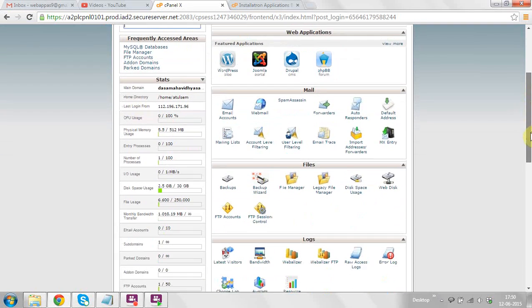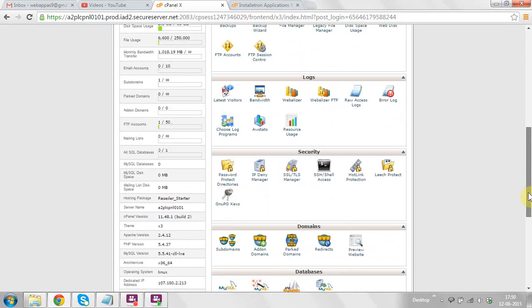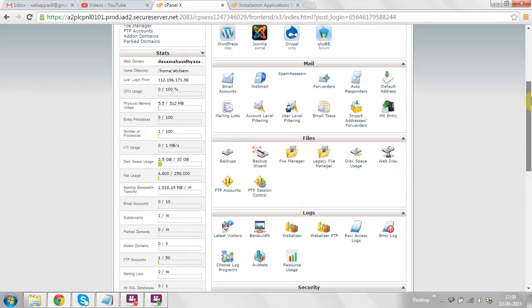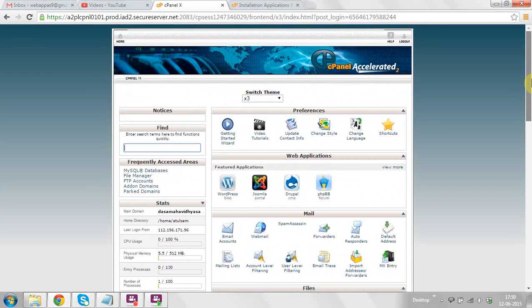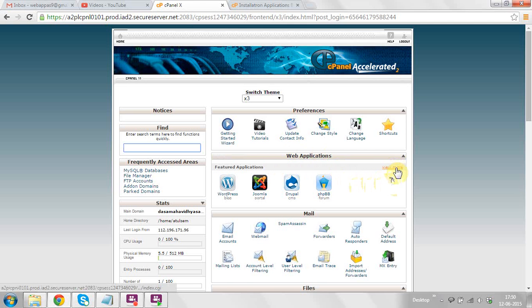After clicking on the manage button you will find the cPanel. In cPanel there are a lot of sections: preferences, web applications, mail, files, logs, security, and more. These are tools which you can use for your website security, mails, etc.